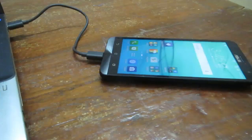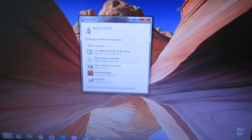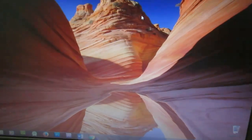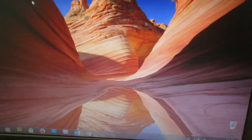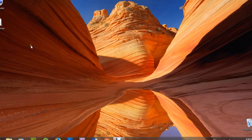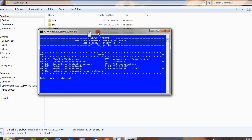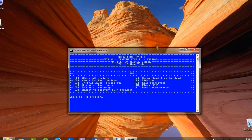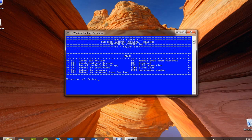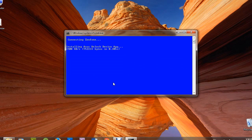Connect your device with a USB cable to your PC or laptop. Now we are going to use this software to install the unlocking software to our device. This unlocking tool can be used for unlocking the bootloader of our Asus ZenPhone.